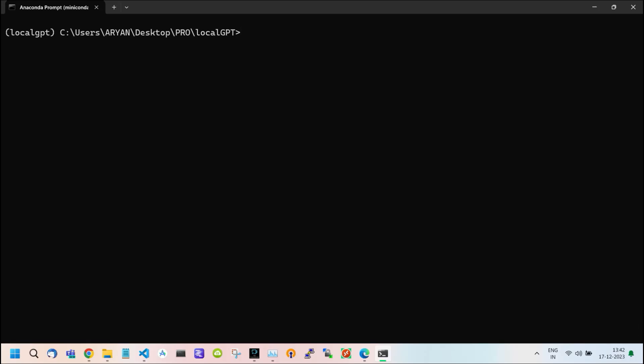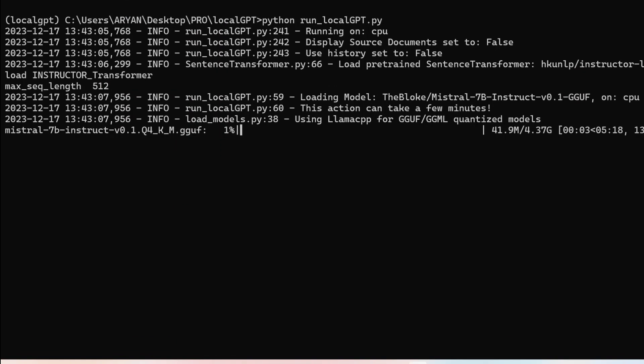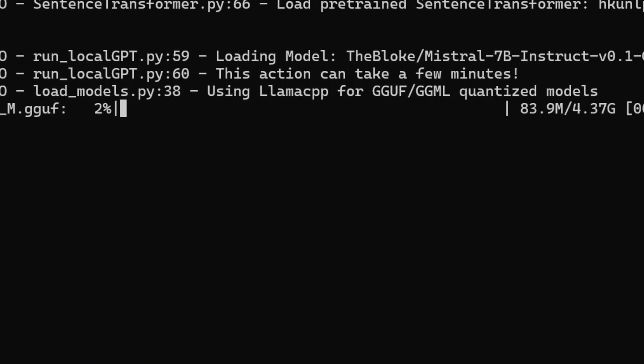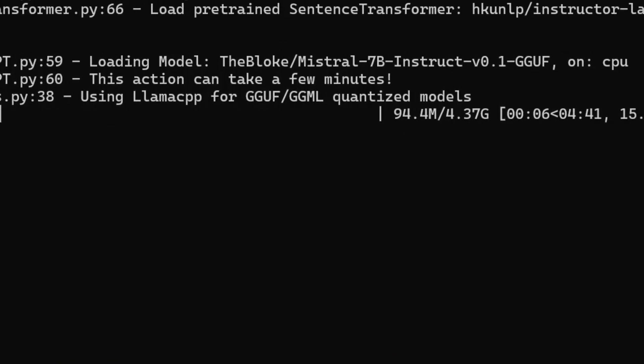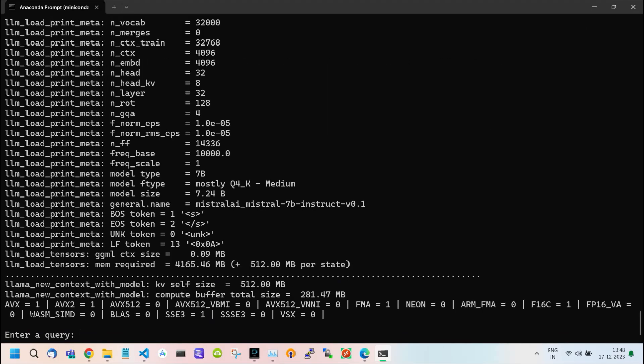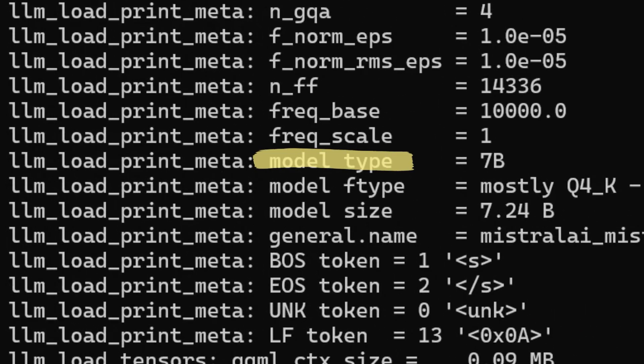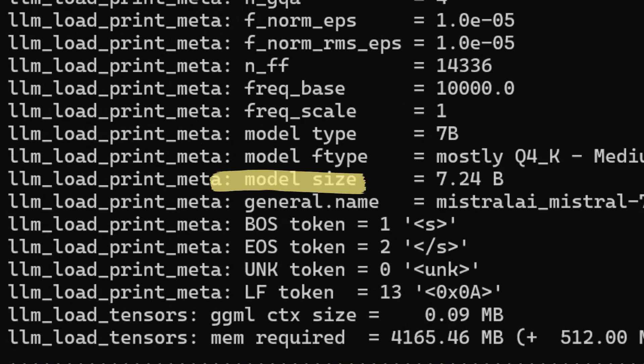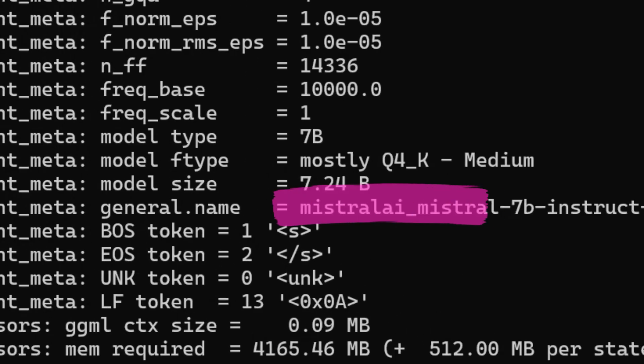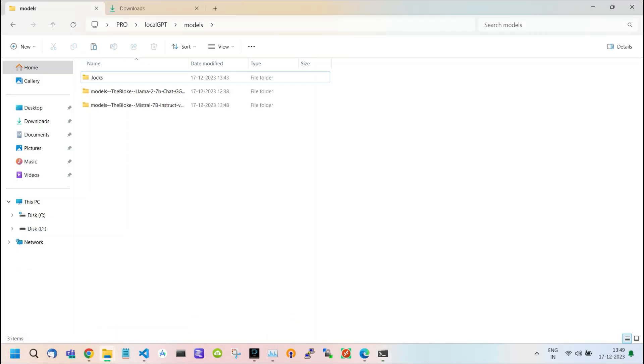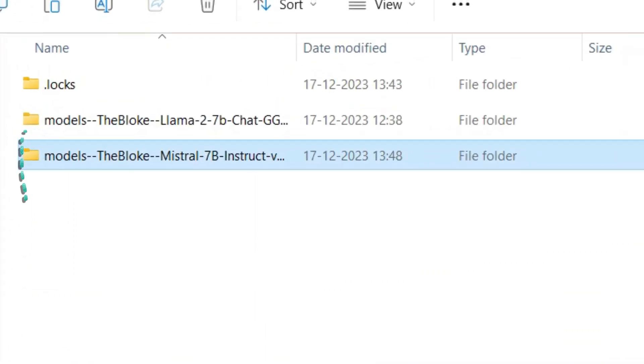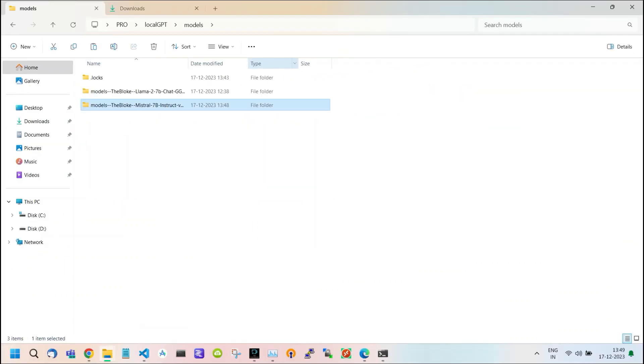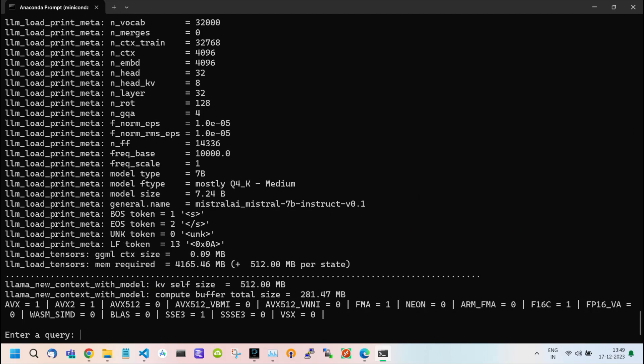Now again, type python run_localgpt.py to run LocalGPT. Here, your MISTRAL model starts installing to the system. Model installation may take some time depending on your internet speed. Here are the model details. If you go back to your Models folder, you will see MISTRAL is added to your folder. After this, you can work on LocalGPT with the new model.